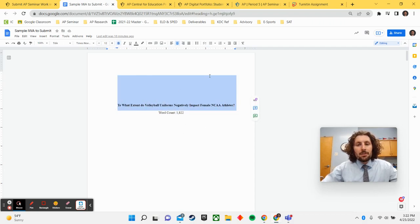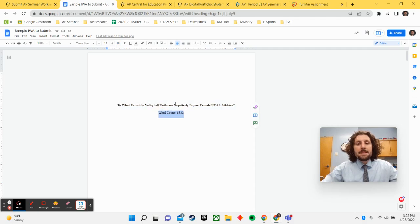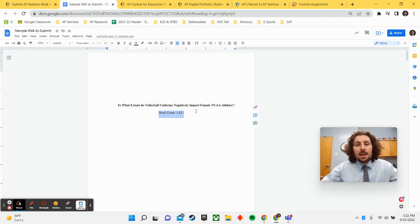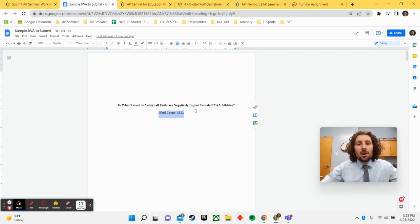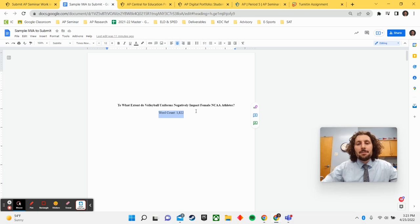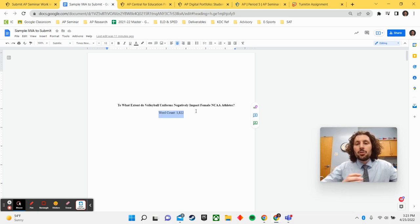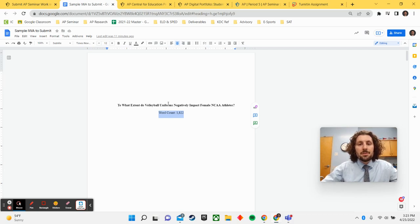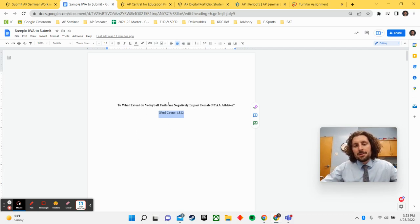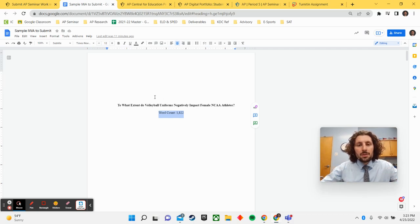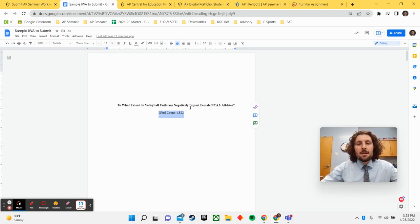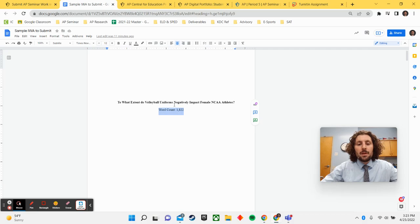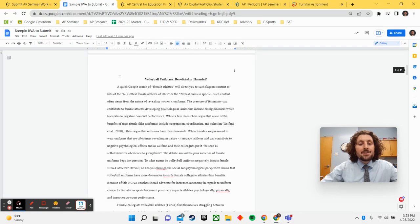You should just have the title of your paper and your updated word count. As a reminder, the word count goal for the IRR is 1200 words. And for the IWA, it's around 2000 words. So that is your goal is somewhere close to that range. A couple hundred over or a couple hundred under is okay. But your goal is 1200 for the IRR, 2000 for the IWA.